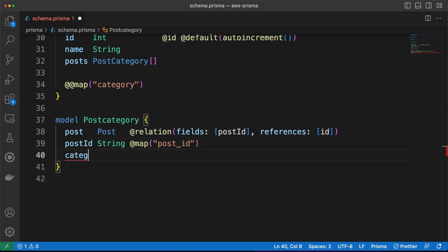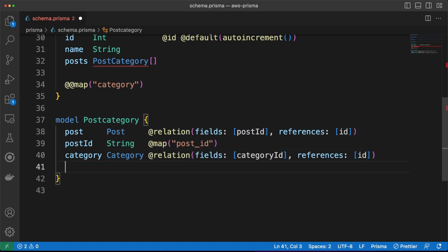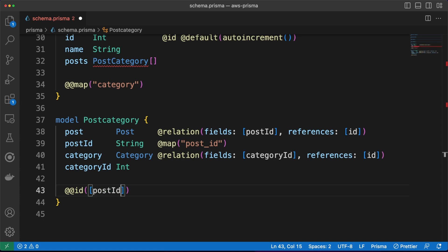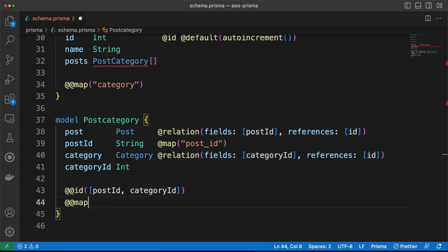Also, note that this table has a composite primary key, based on the Post and the Category ID. Of course, it should go without saying, any database table is required to have a primary key. This can be either a single unique value, or a combination of two or more values.